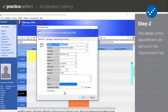Step 2. The new appointment panel is comprised of three tabs: Appointment, Recurrence, and Book for Other Providers. Let's start with the Appointment tab. In most cases, you won't need to change any of this information — you can just click OK to create the appointment.